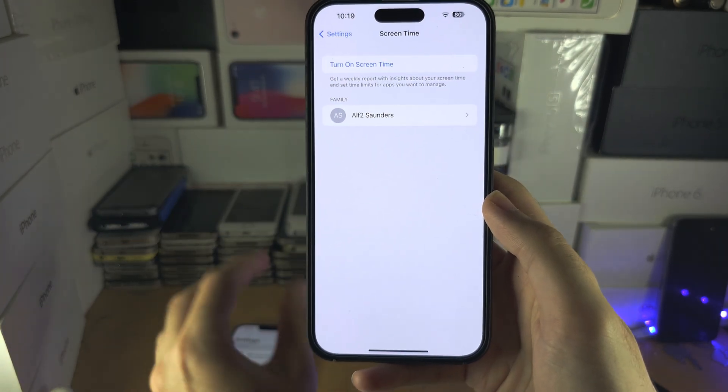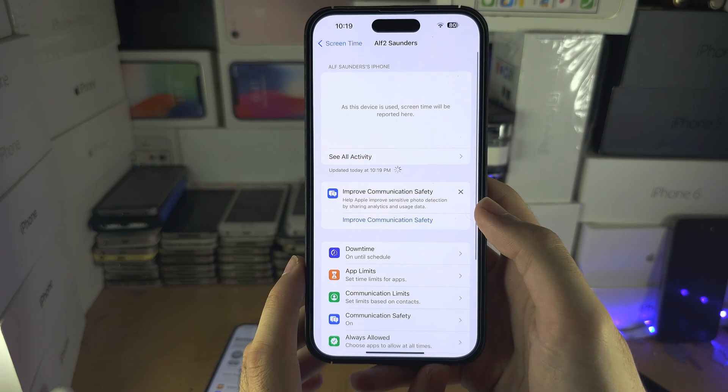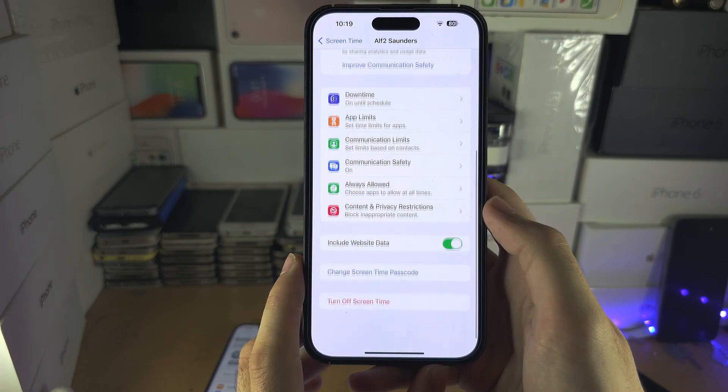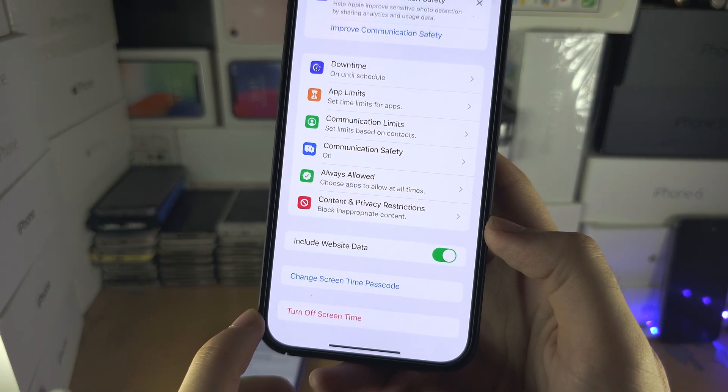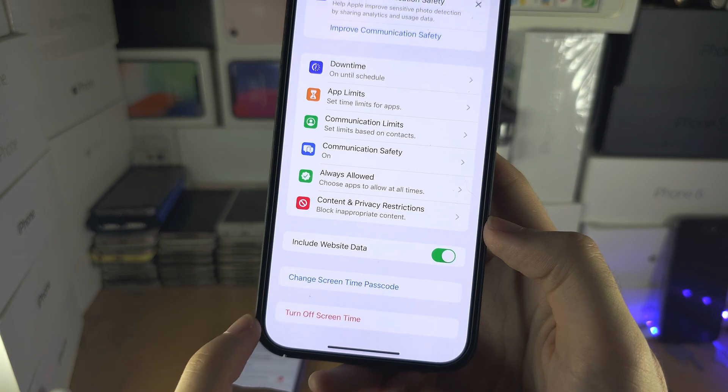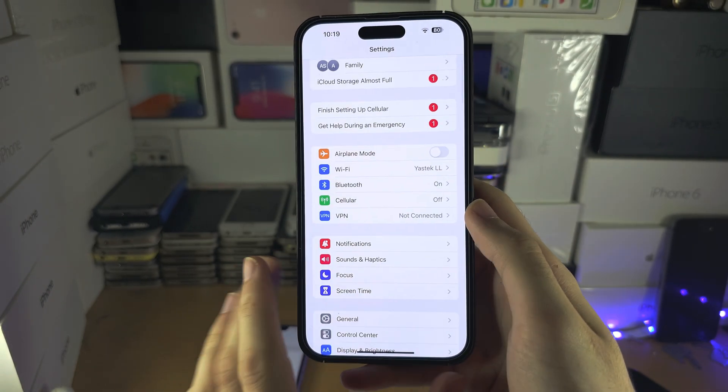But on the parent iPhone, if I tap into this, you can see the turn off option is showing. So you just need to use the parent iPhone.